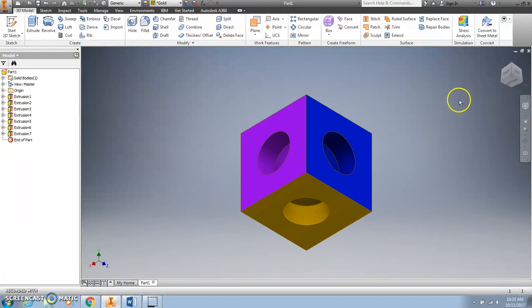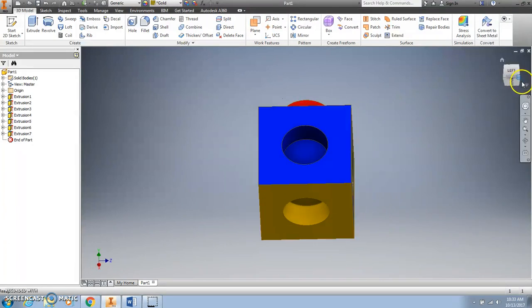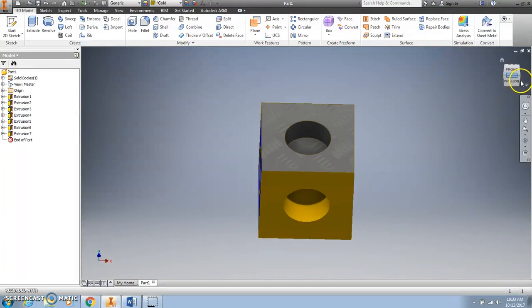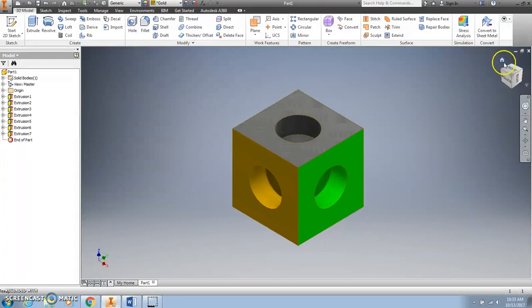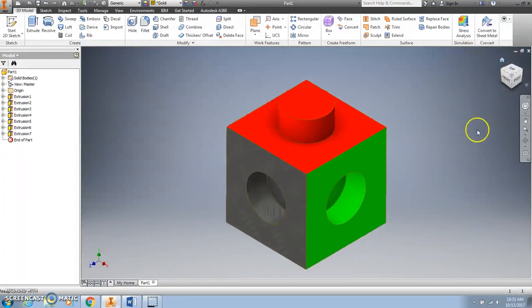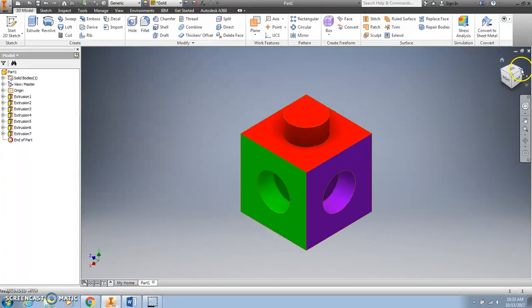Now that every single face of my cube is a different color or texture, I'm ready to move on to the next step of my project.